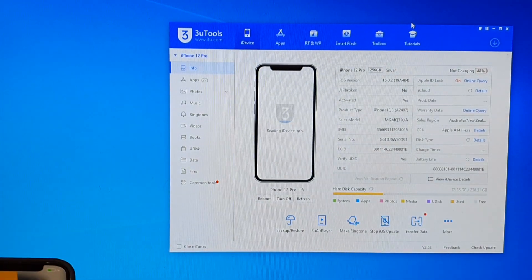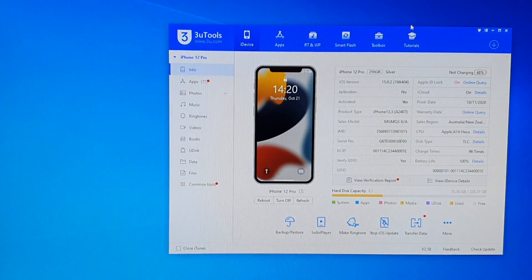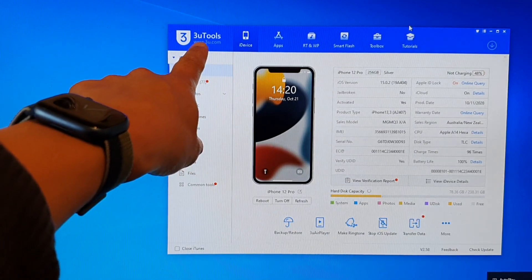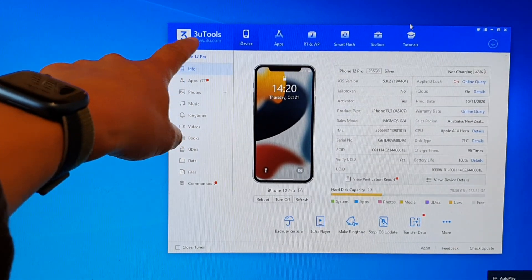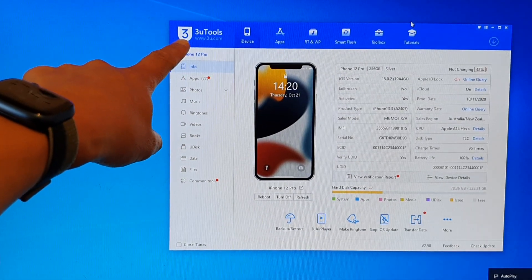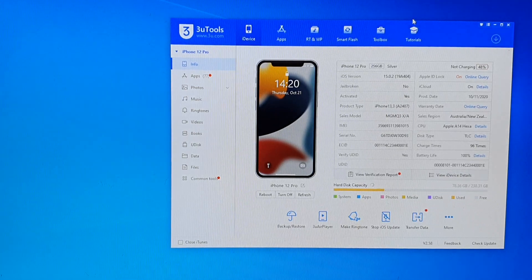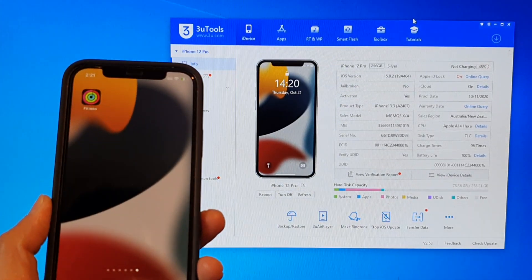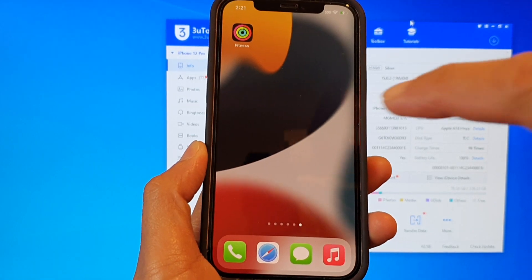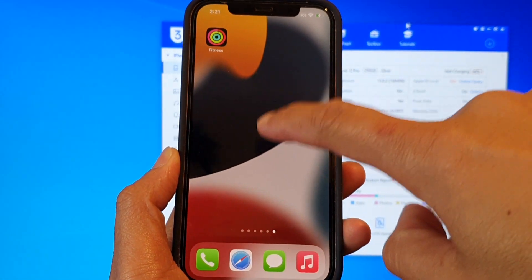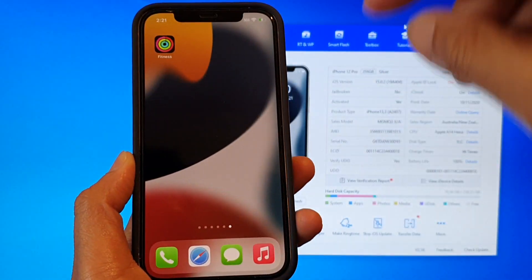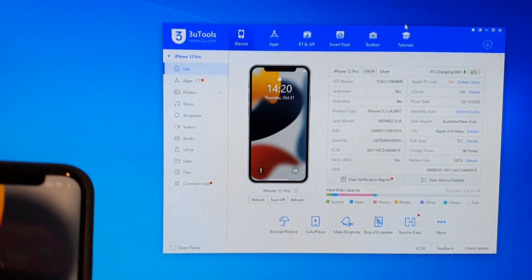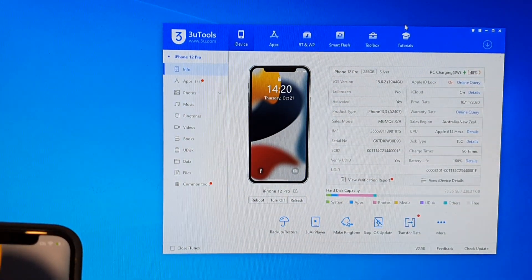On your computer you need to download a software called Free Tools. It's free — it doesn't cost you anything. Now when you plug in your device for the first time and connect to the program, you'll need to tap on the trust button so that the phone can communicate with the software on the computer.